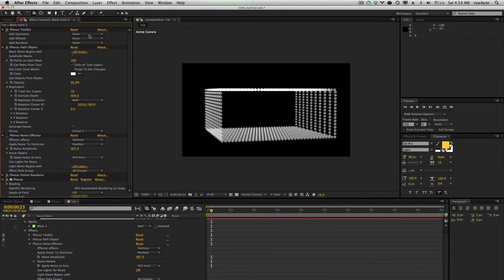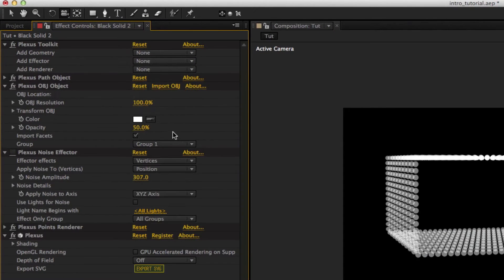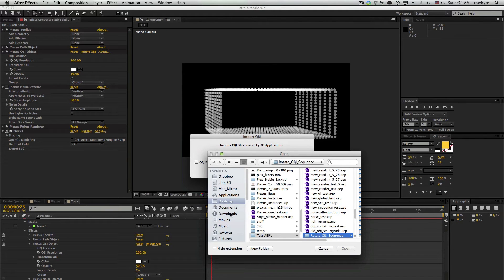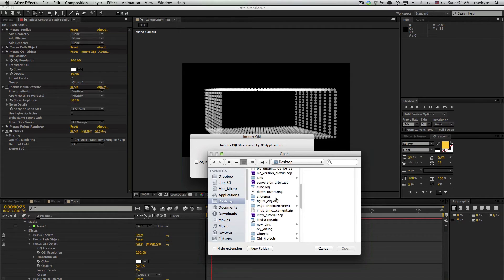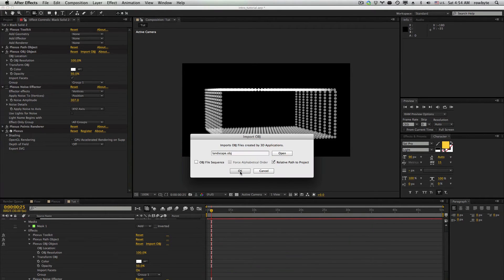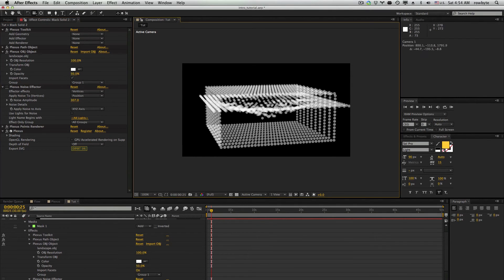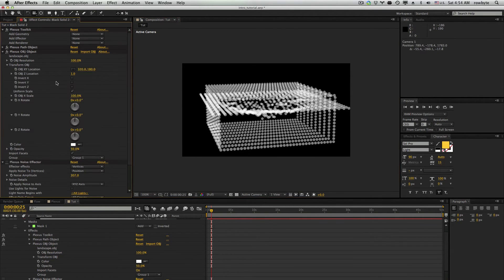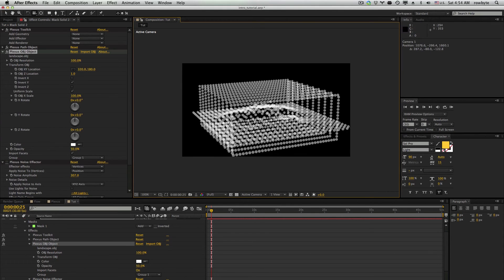You can also have multiple geometry objects. For example, you can import geometry into Plexus by importing OBJ objects and import an OBJ sequence. Now the vertices are imported into Plexus, and we can use them along with the other vertices we created earlier.